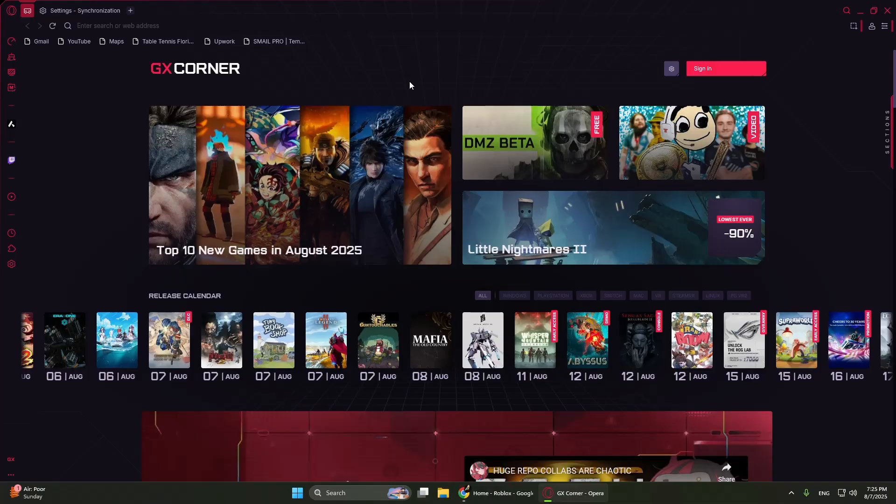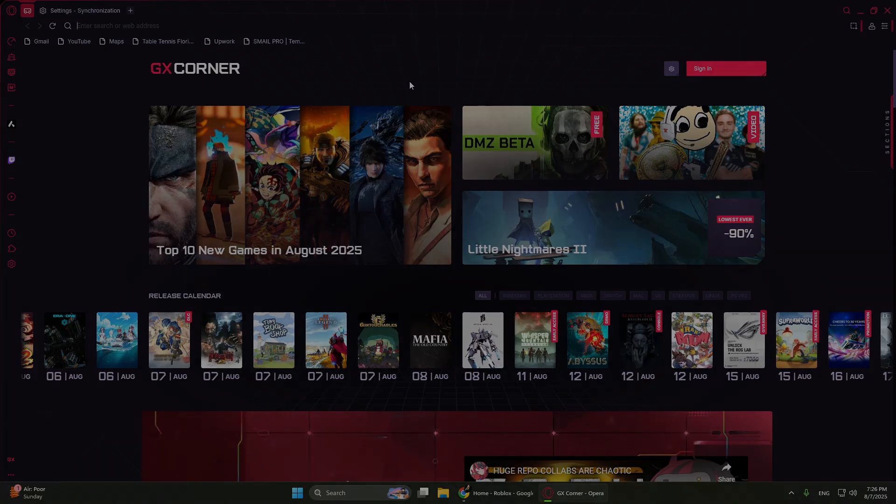If you've tried all of this and still get the same error, just wait. Roblox sometimes blocks login attempts for about 15 to 30 minutes to protect your account. After waiting, try again with the correct login details. Try these steps one at a time and you should be able to fix the error and get back into your Roblox account. Thanks for watching.